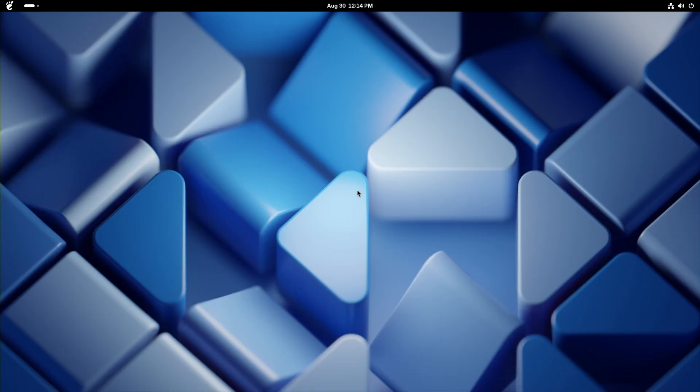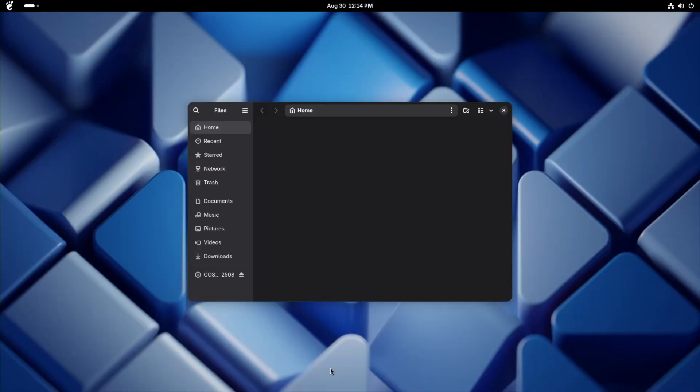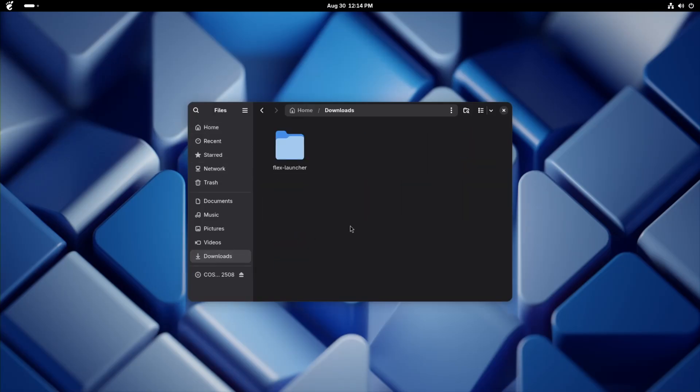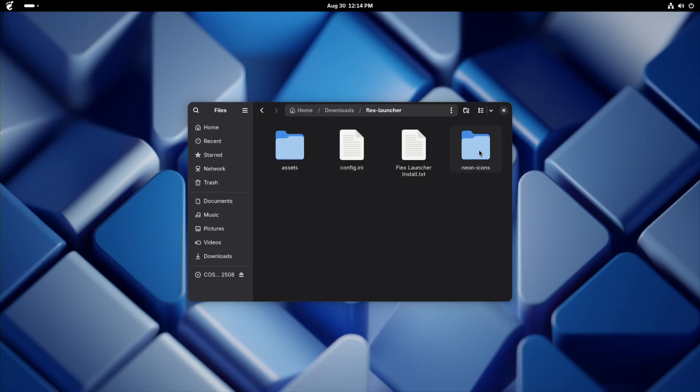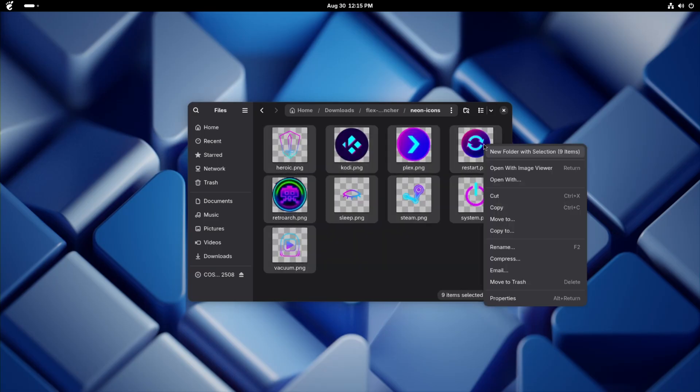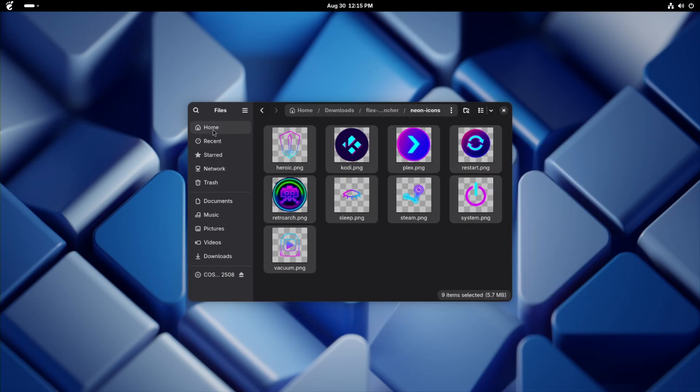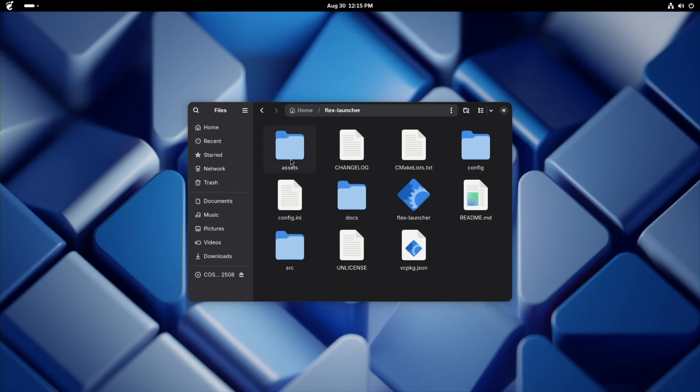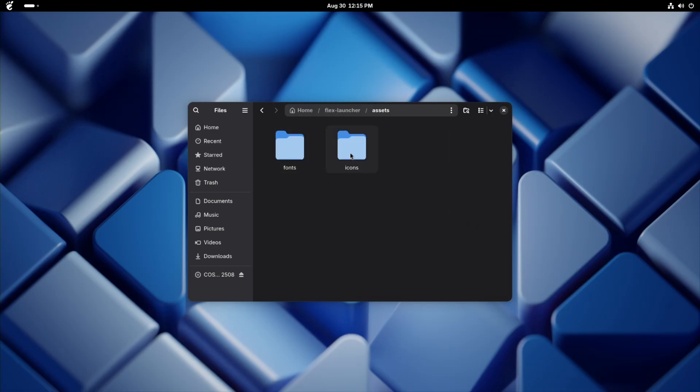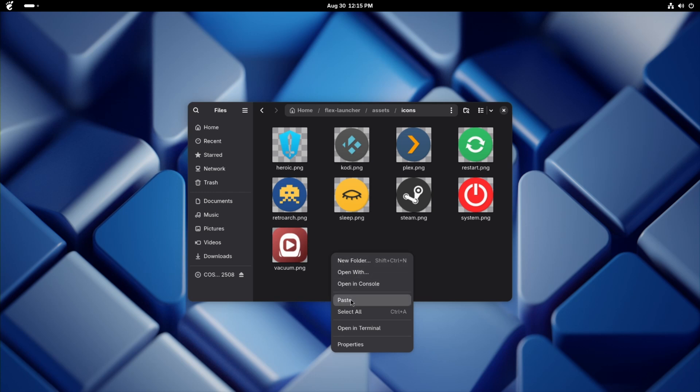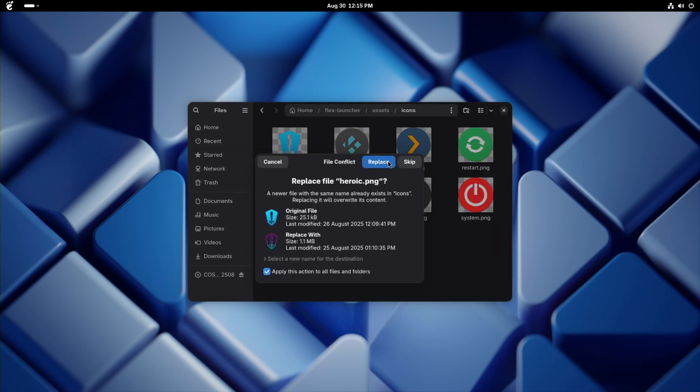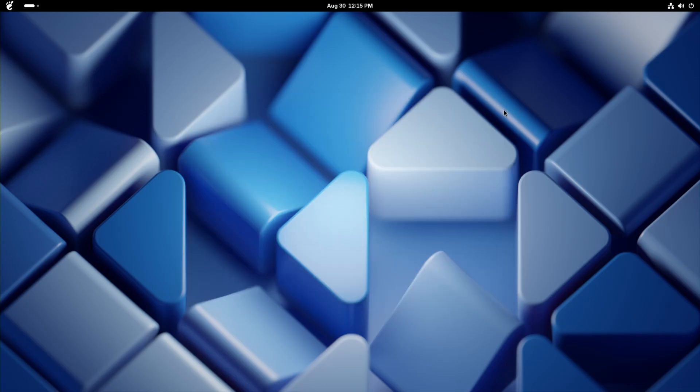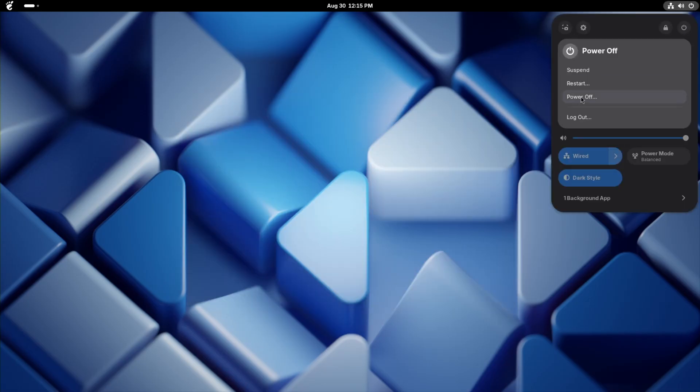Let's try out the Neon Icon Pack. I actually haven't done that yet. I made the assets, but I never tried them out. So let's go back. And this is going to be part of the zip file. Let's take these Neon Icons. I'm just going to copy these. Let's go into our FlexLauncher. And go to Assets, Icons. We're going to overwrite these icons. Let's go ahead and just reboot.